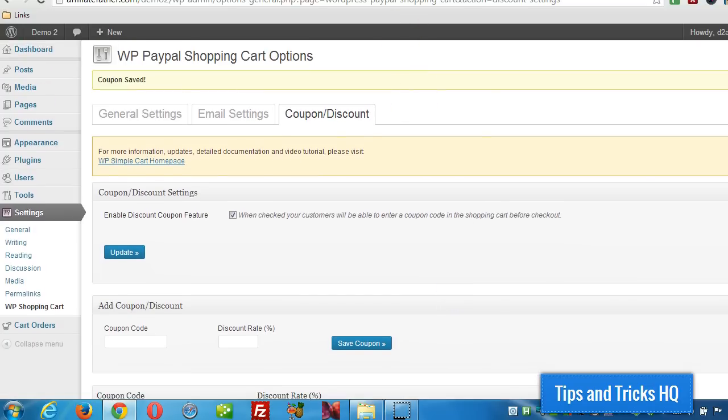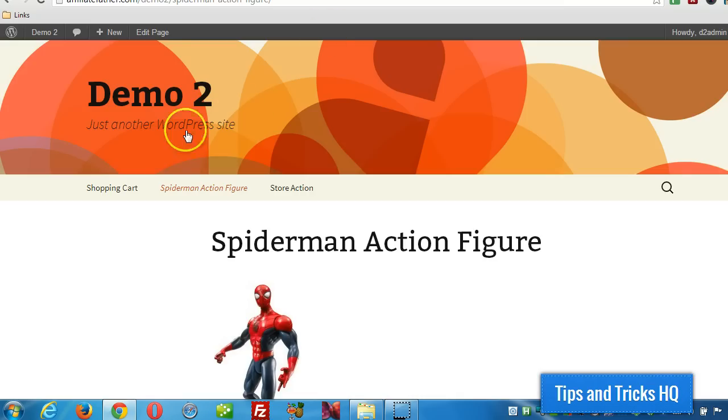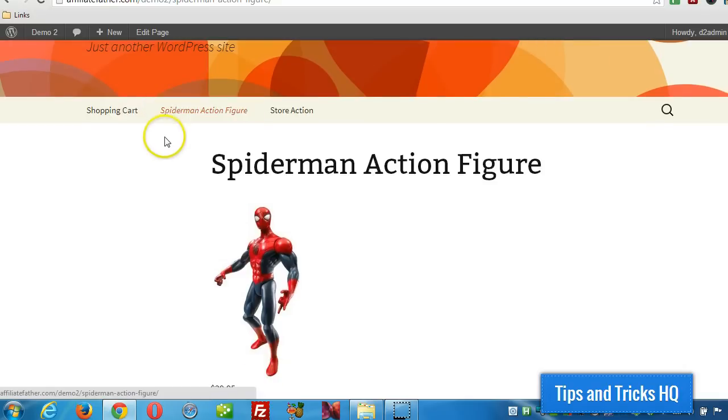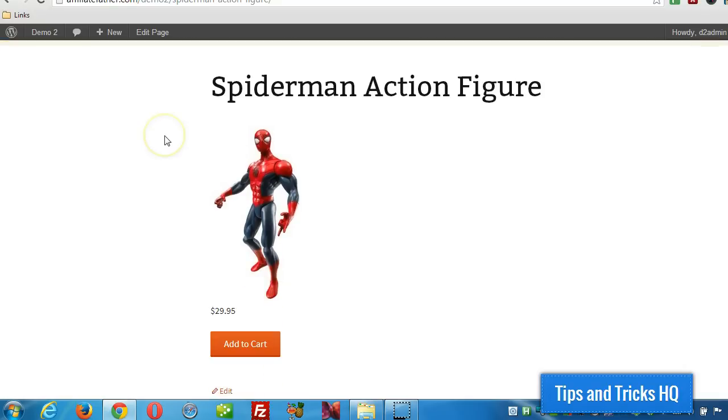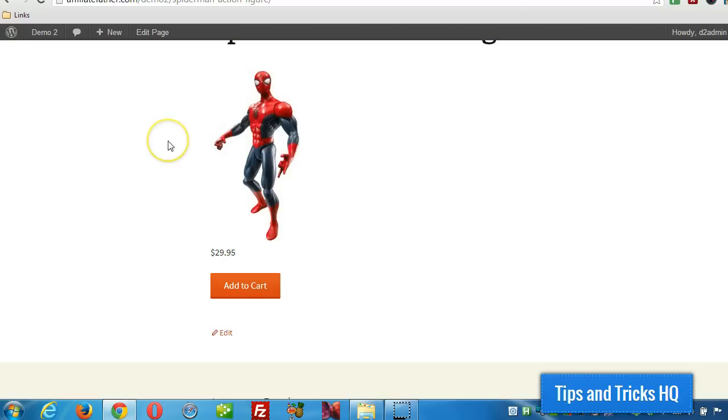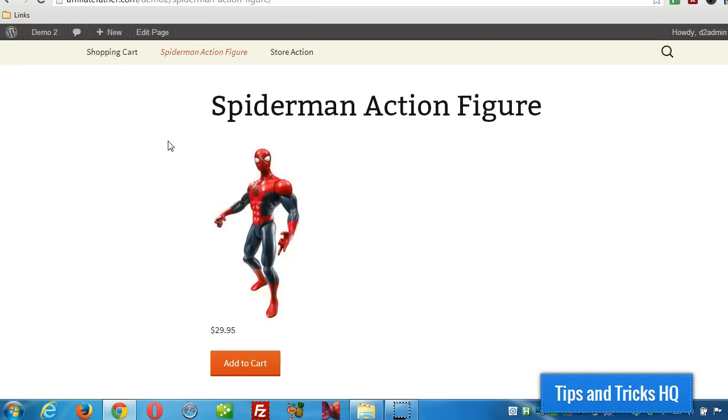And now we can visit a page on our site that has a product. And I have it set up right now that as soon as I add a product to the cart it automatically redirects to the cart page. That's not default behavior but I just set it up that way.